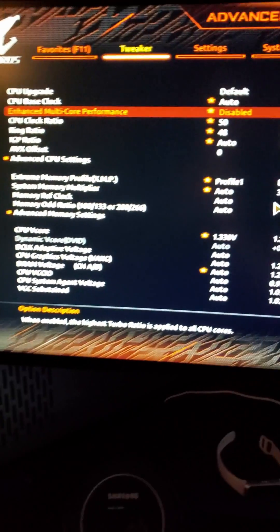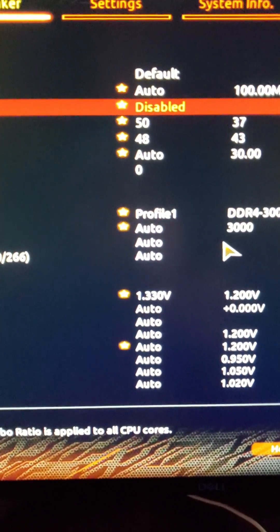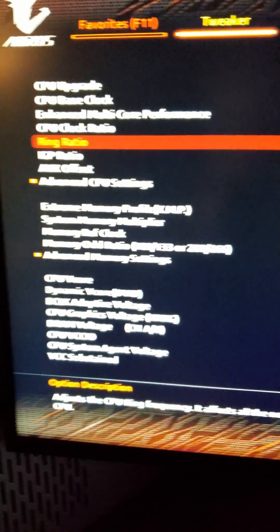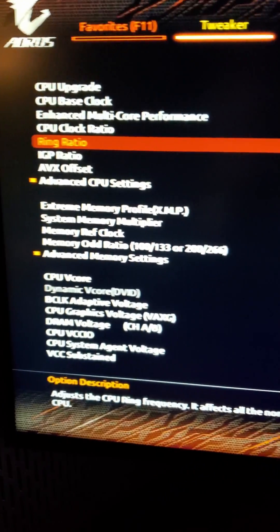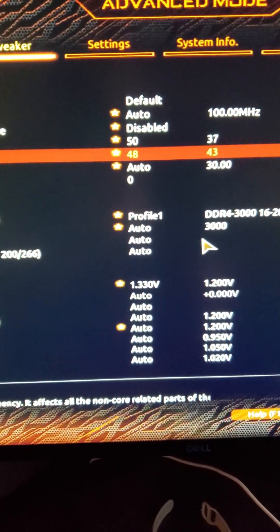All right, let's get some overclocking in for Frank. We're in the BIOS right now. It's set to five gigahertz with the ring ratio, the cache basically, at 48.